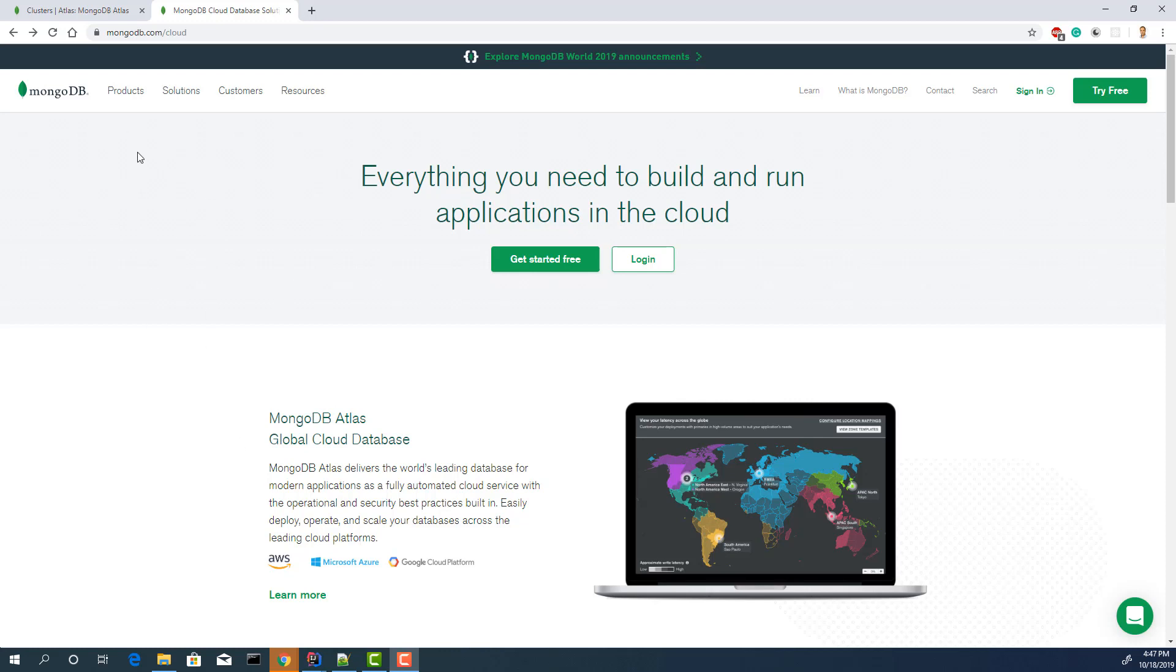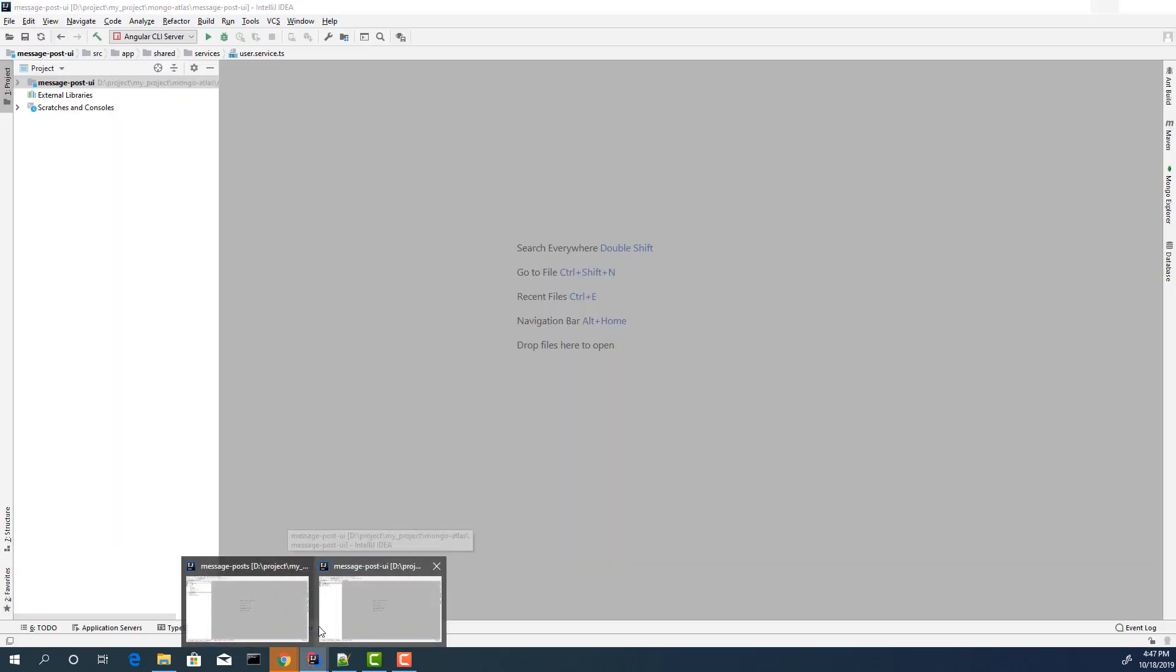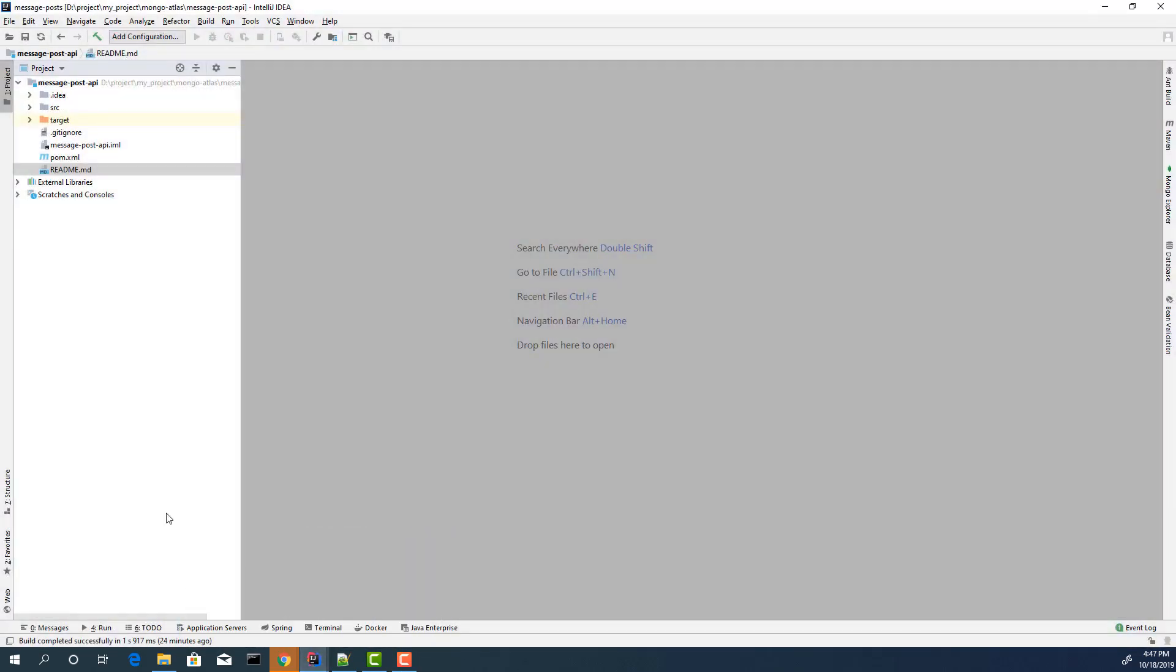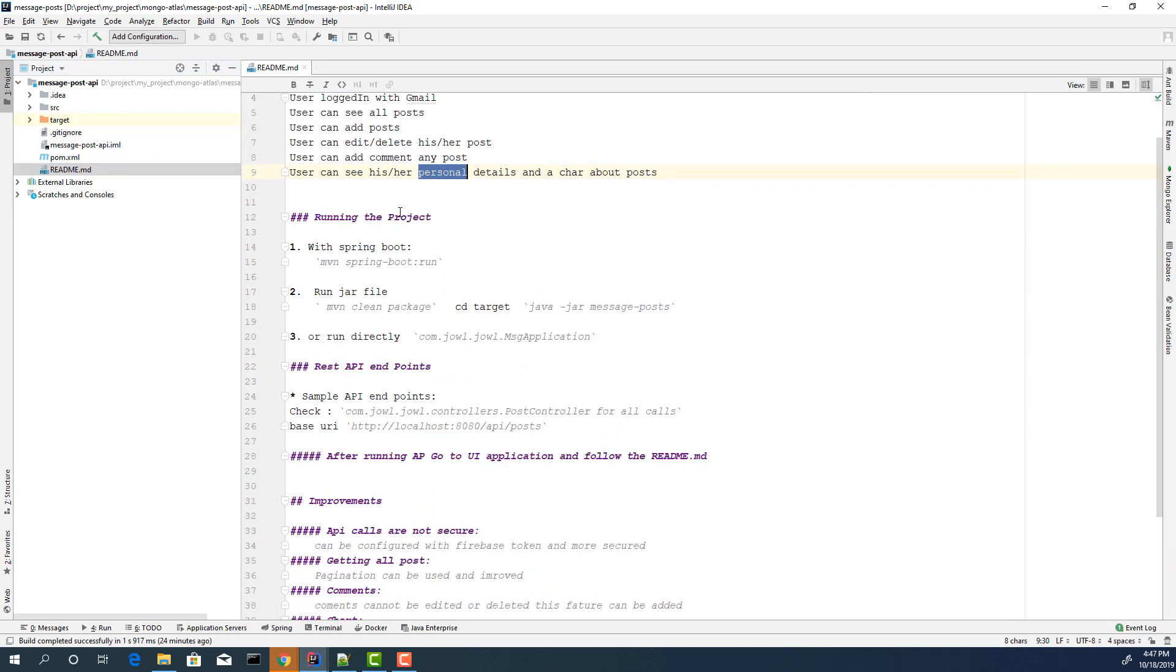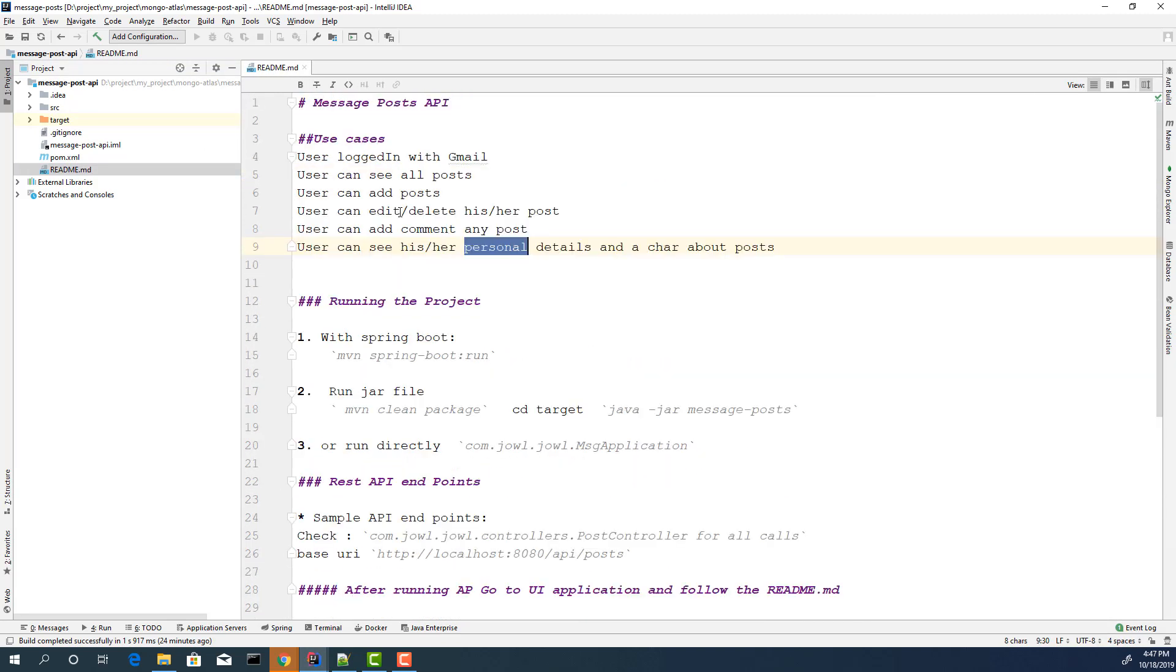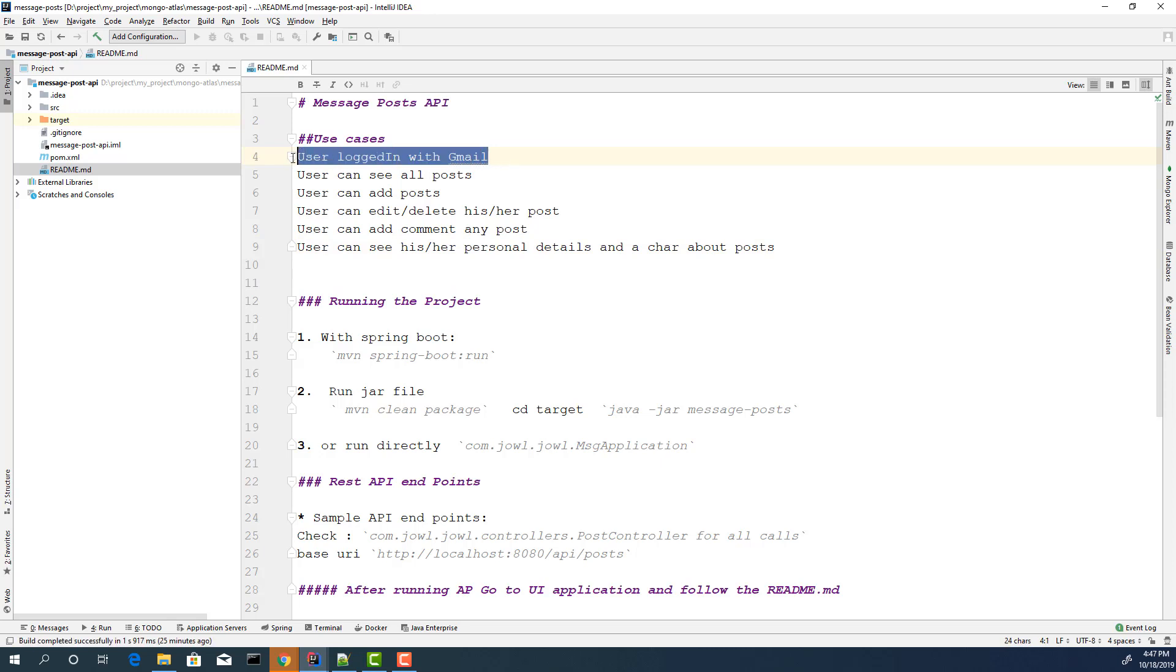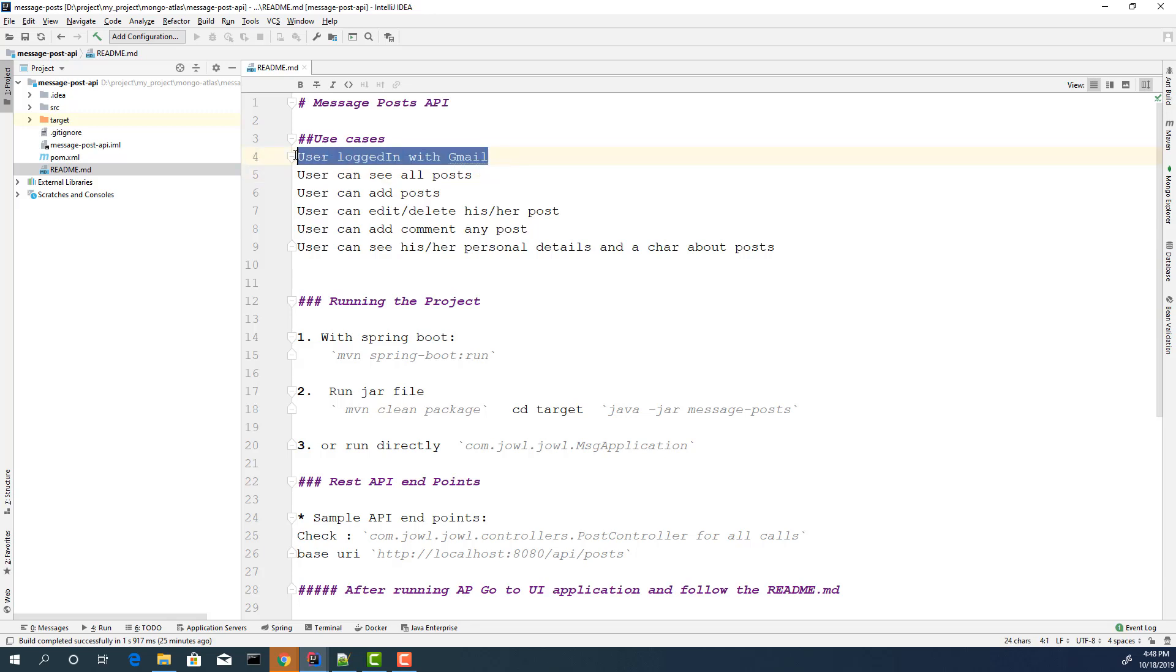But I will show how to connect to your application. Let's open the application first. Open the readme. I have some use cases. The first option is logged in with Gmail. I configured the UI part to log in with Firebase. It's a Google Cloud Service you can also use. You can create a free account and then get the API keys and use it.